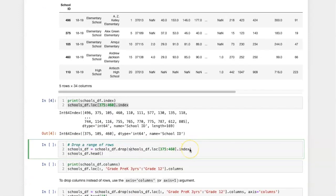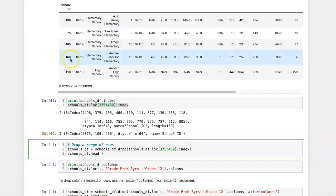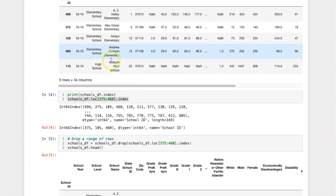If we pass in the indices of that slice into the drop method, then we can drop only the range which has a label index from 375 through 460, which would be these three rows right here. Let's try it and see what happens.